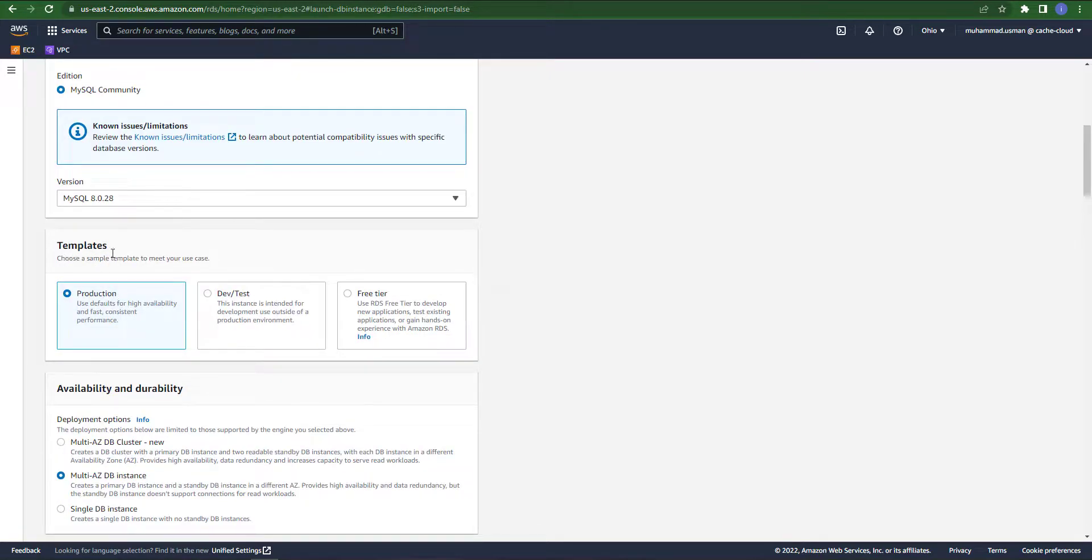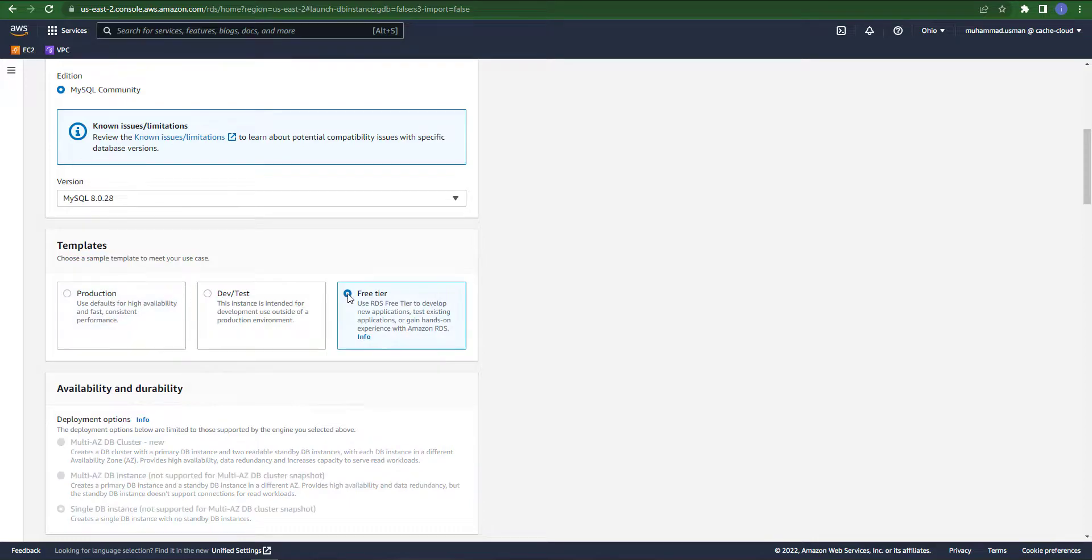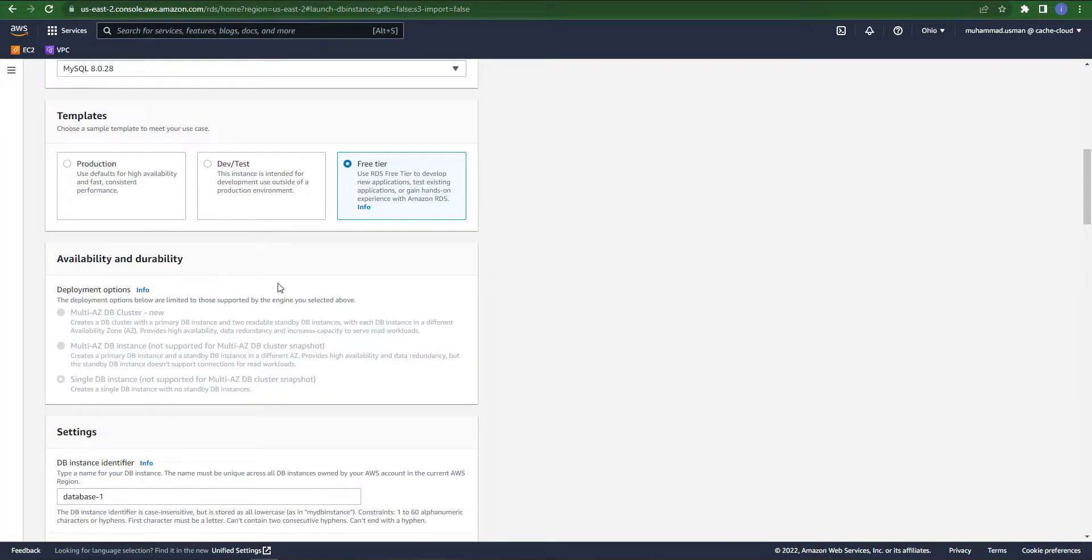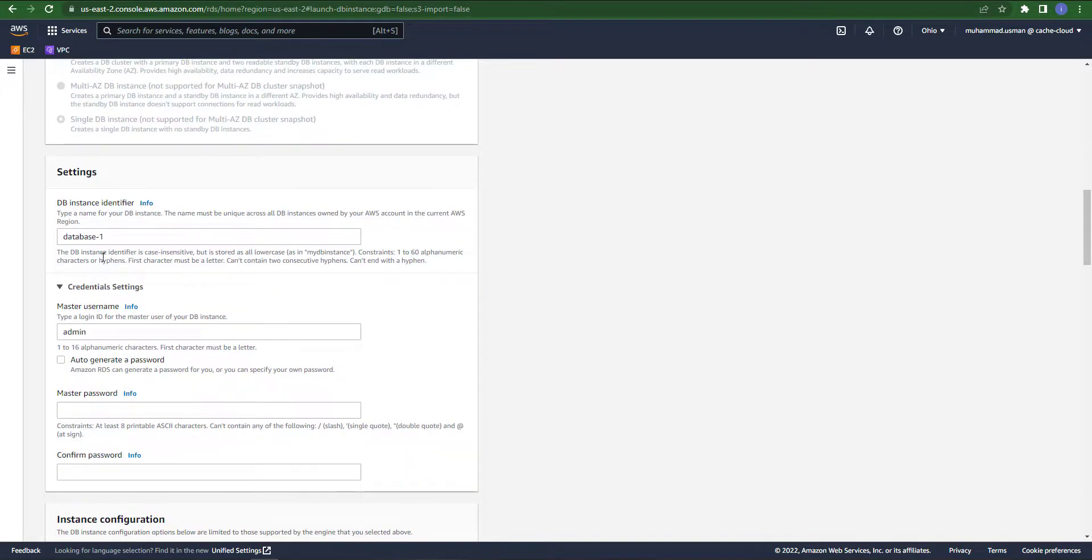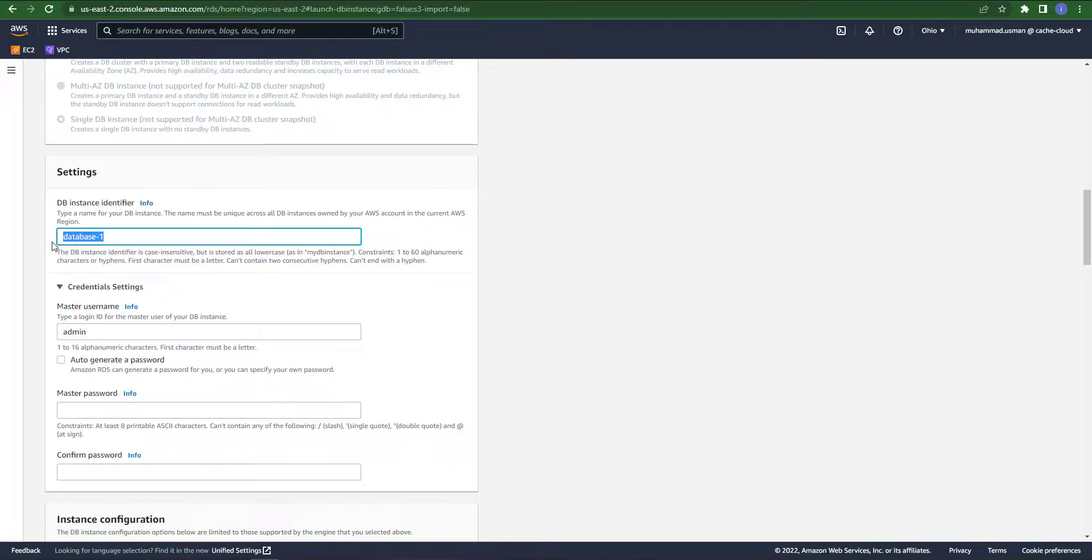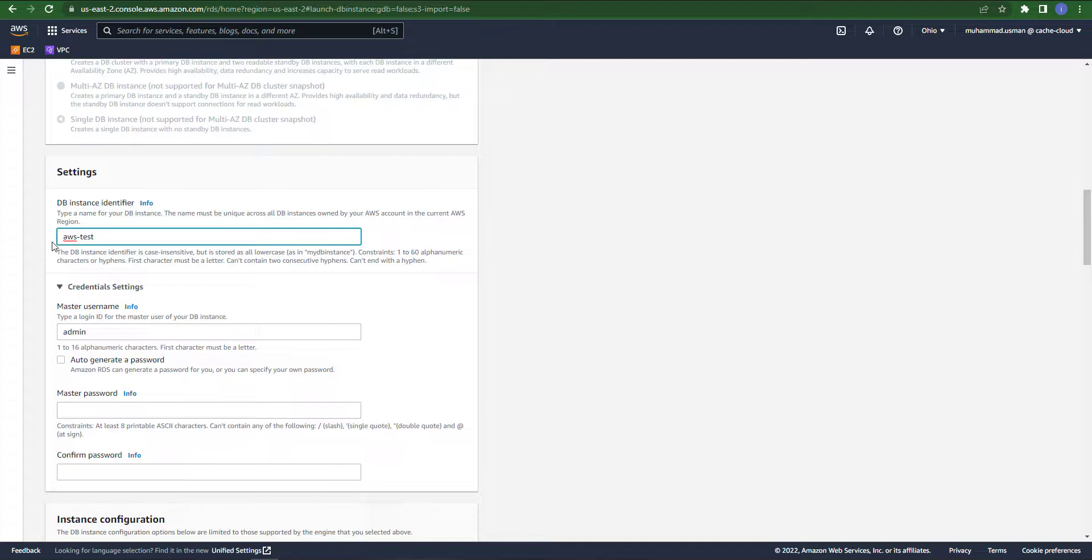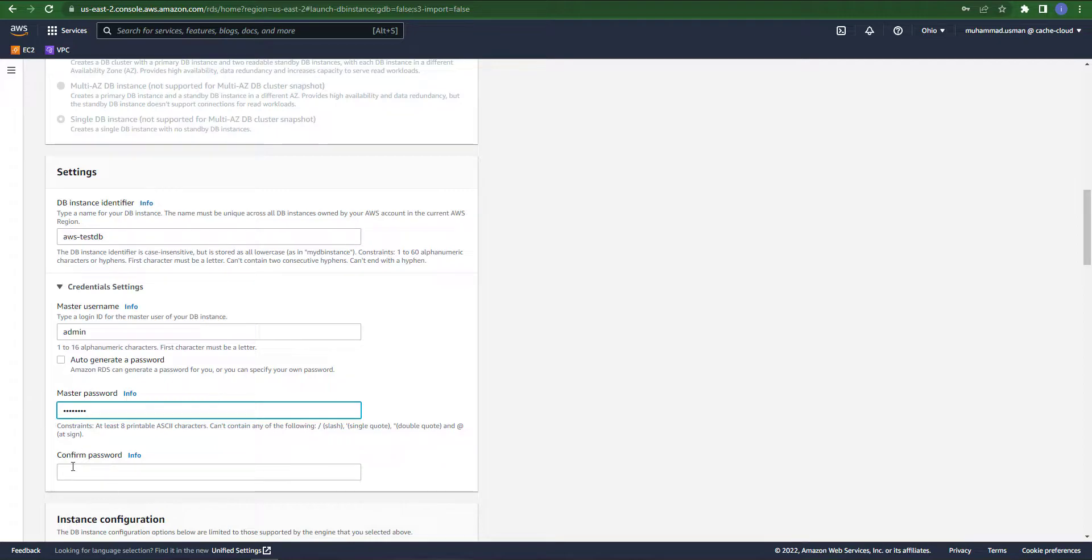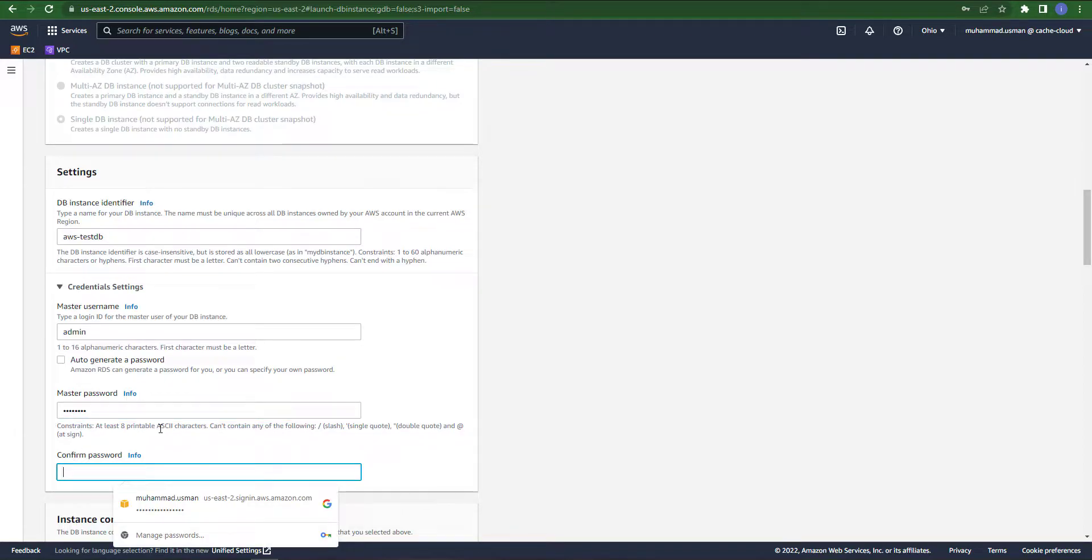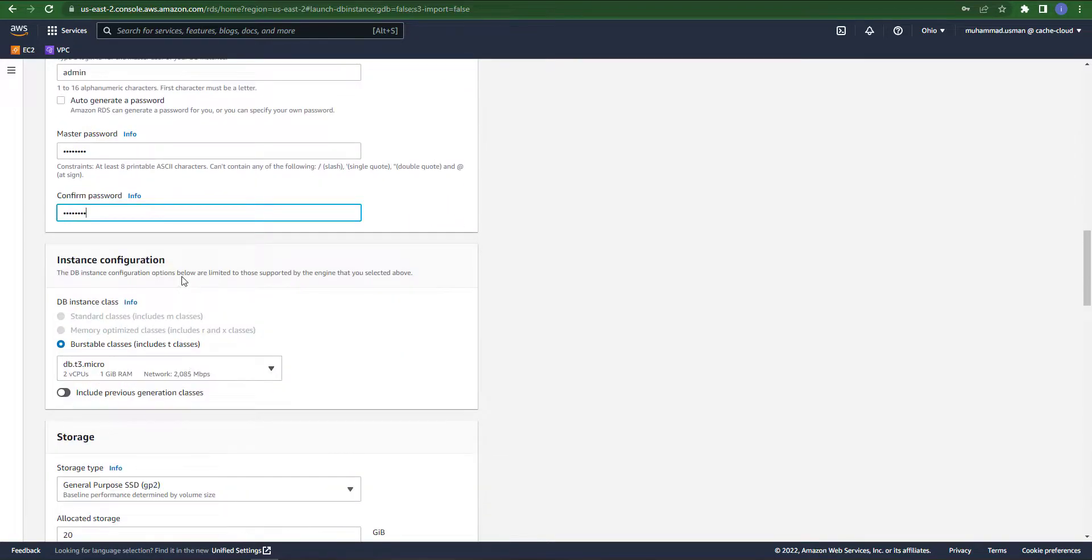In templates we will go with the free tier and you can see it's by default turned off when we select free tier because it's not available in free tier. In other settings, as the identifier name I will change it to my own database name, so you can create your own name or you can leave it as default. Master username is admin and for the password you must type a strong password.